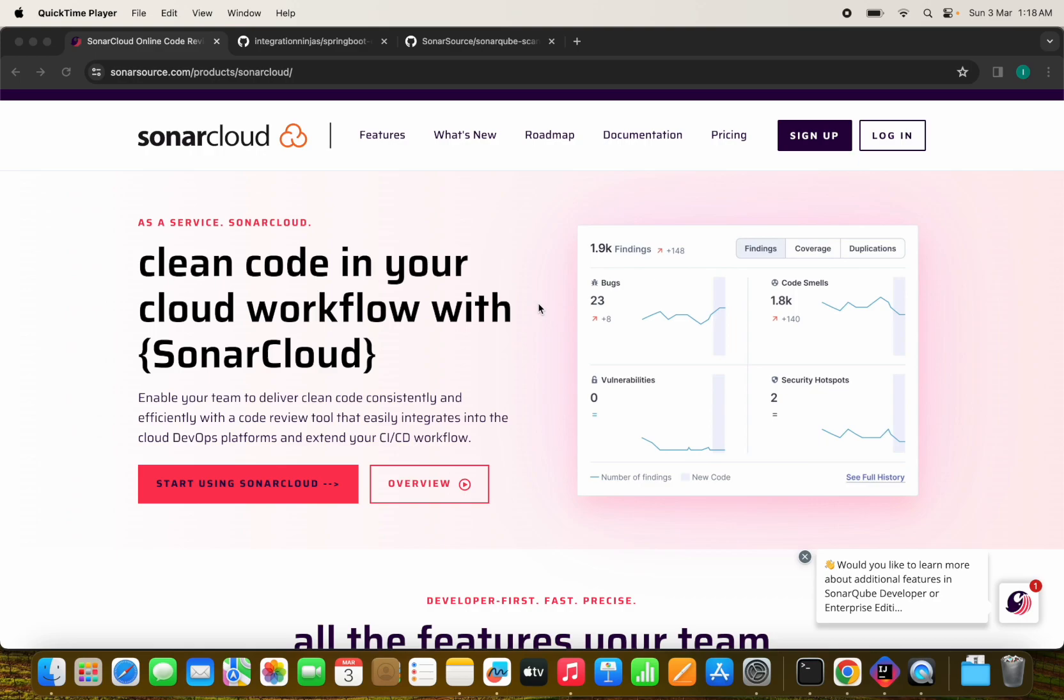By seamlessly integrating SonarCube into your CI-CD pipeline with GitHub Actions, you can enhance code quality, maintainability and security while automating code reviews and ensuring adherence to best practices. Join us as we explore the benefits of integrating SonarCube cloud with GitHub Actions and how it can supercharge your development workflow. Let's dive in.